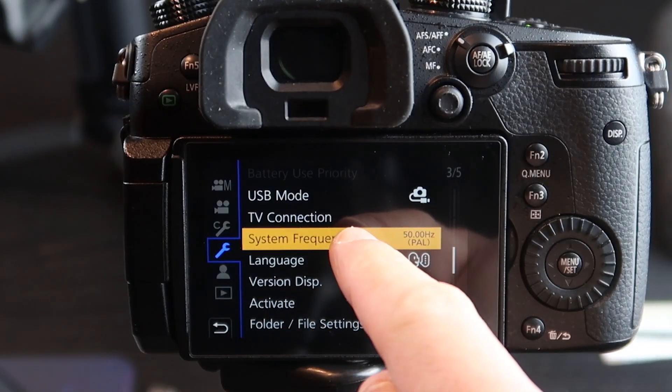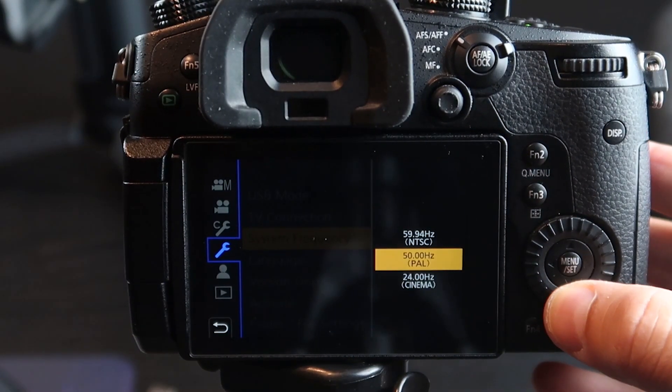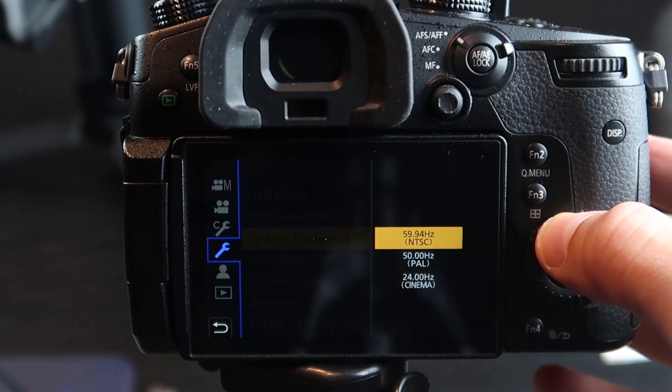The system frequency you select in your camera will probably be one of these two: the NTSC format, which is 60 Hz — the one used in the US — and the PAL format, which is 50 Hz. You need to know which region you are in and what system frequency you have, because this can impact the flicker of the light. For instance, if in Europe I use an NTSC format, sometimes — not always — I may get some flicker with electrical lighting.